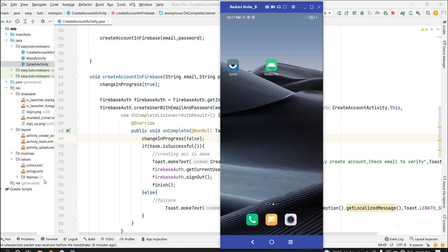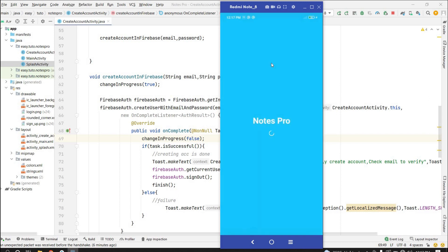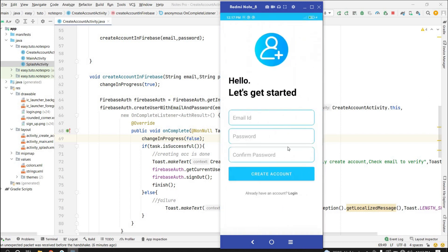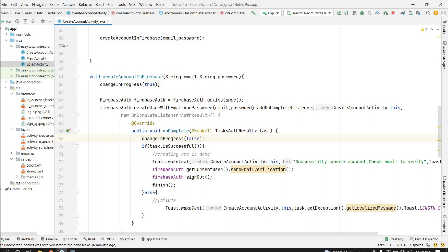Welcome back to another video on notes application development in Android Studio using Firebase. In the last video, we connected our app to Firebase and on the create account page we added validation for email, password, and confirm password, and successfully created the account in Firebase Authentication. In this video, we will design the login screen and add functionality for login using Firebase Authentication.